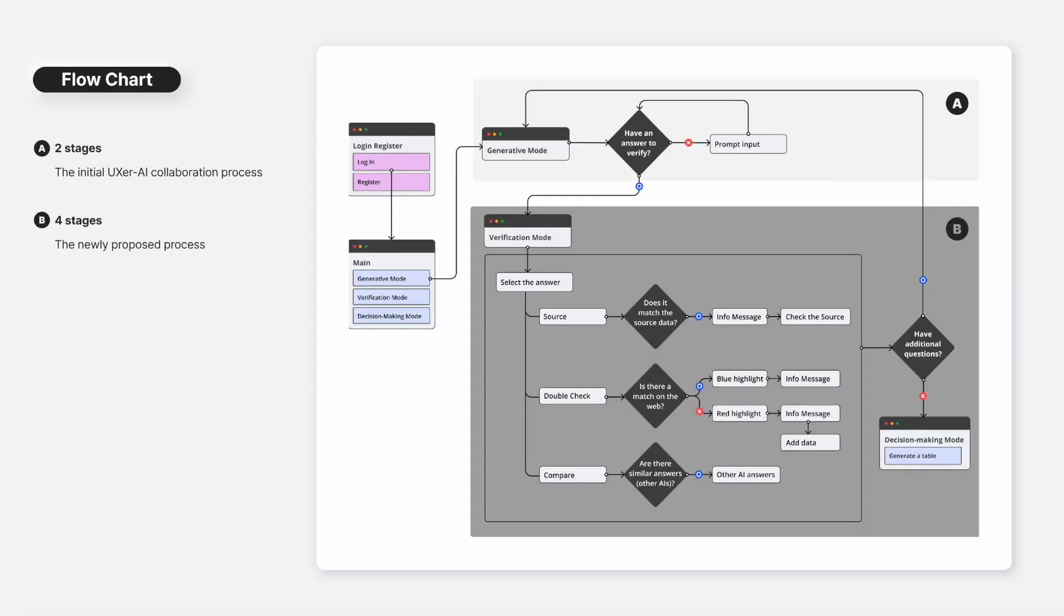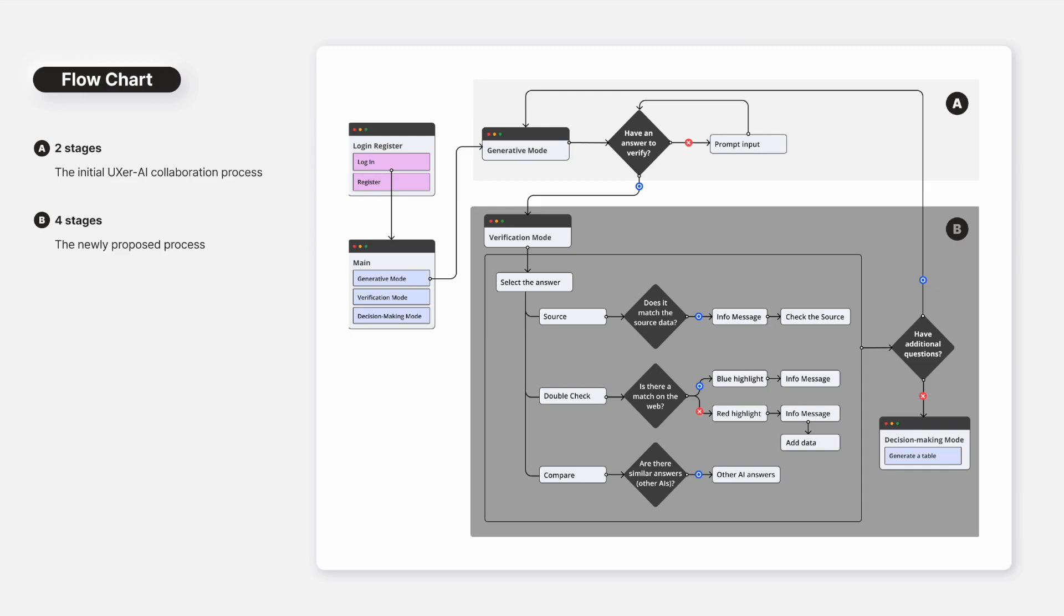The outcomes of this study offer design implications for UX design-specific AI systems, aimed at improving the UXer-AI collaborative experience.